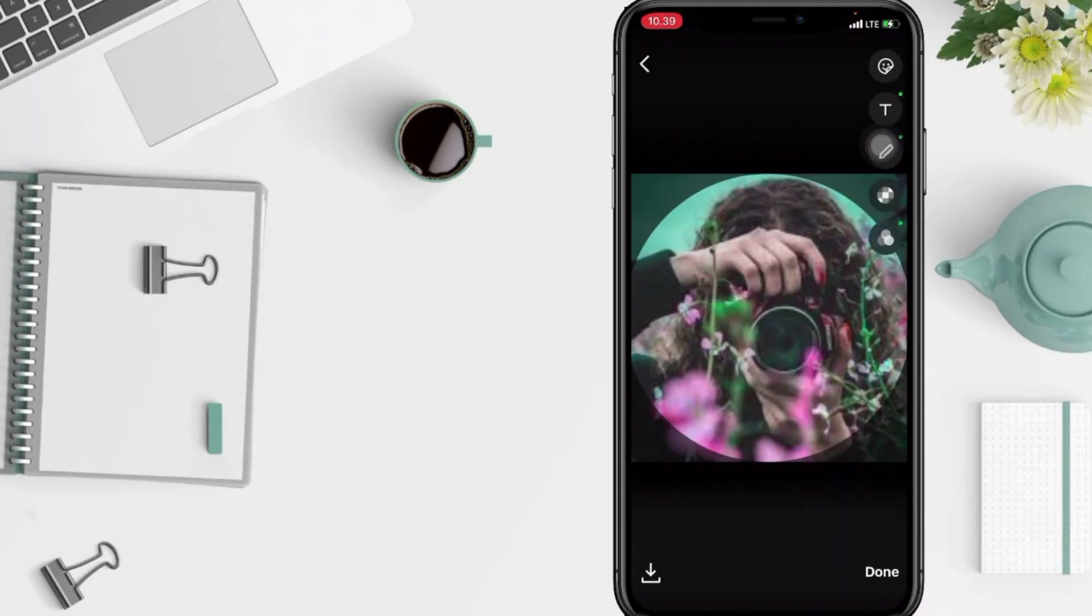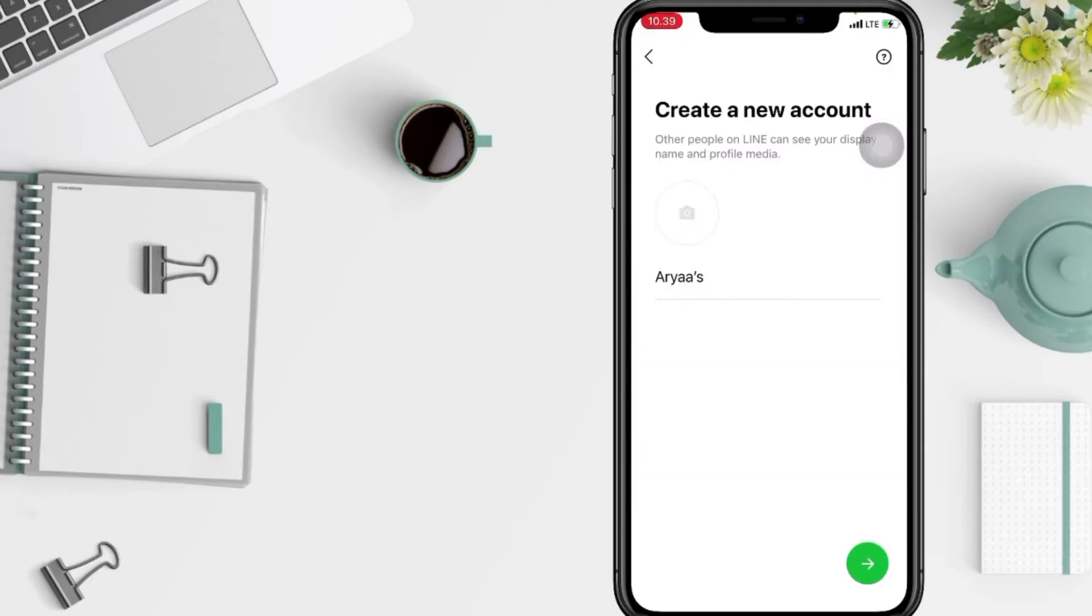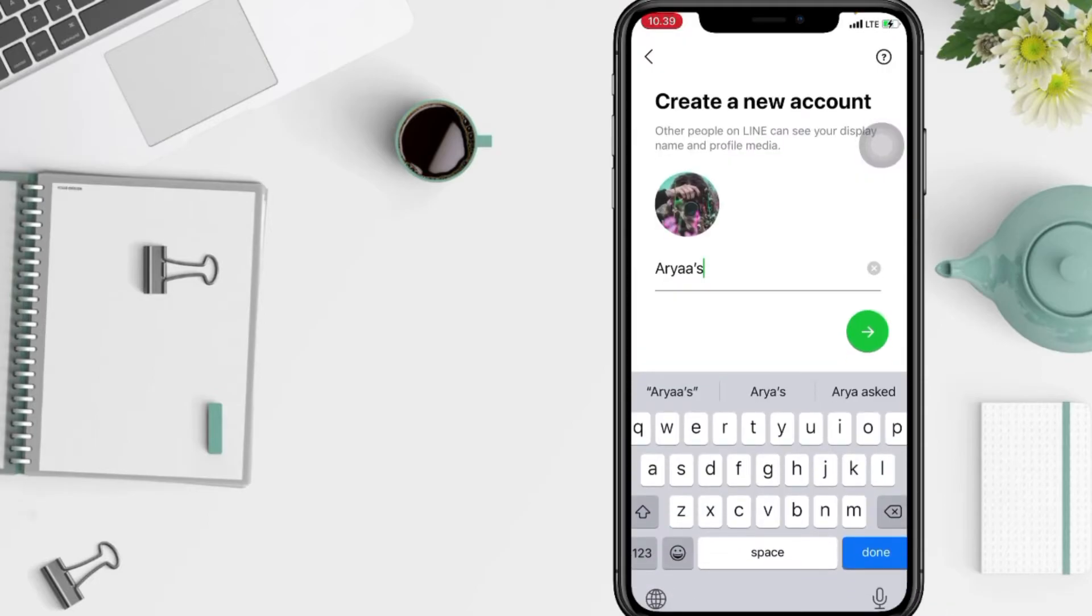And again, tap on done. And yeah, as you can see, the profile picture is already there. Now again, tap on the arrow button.